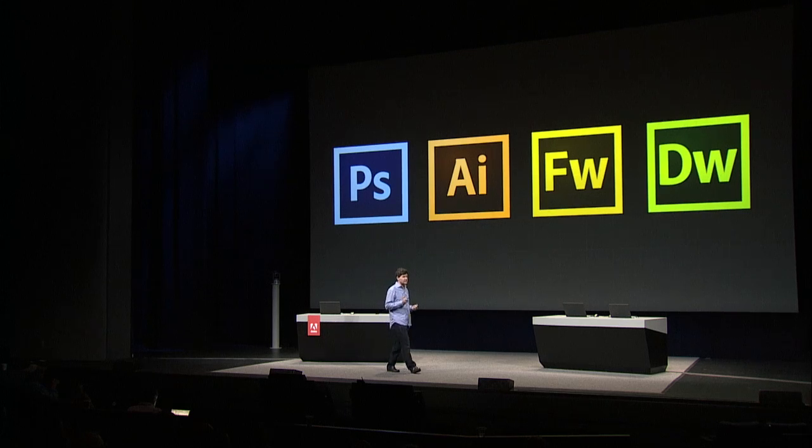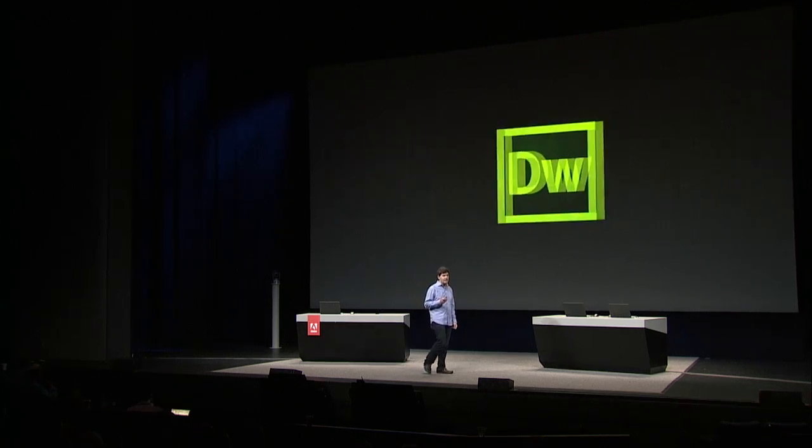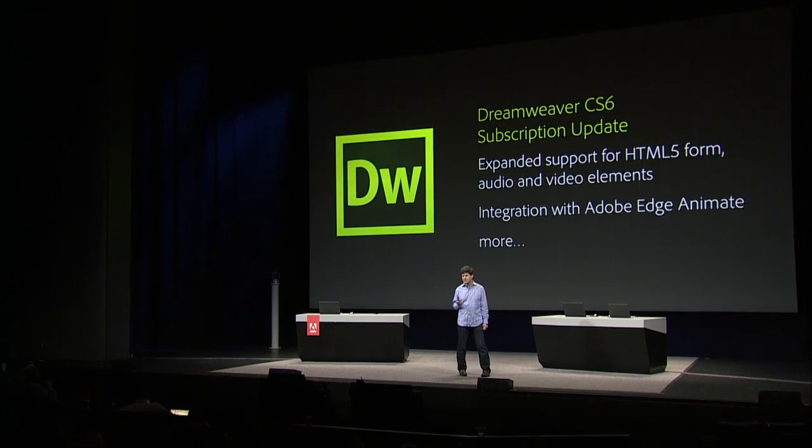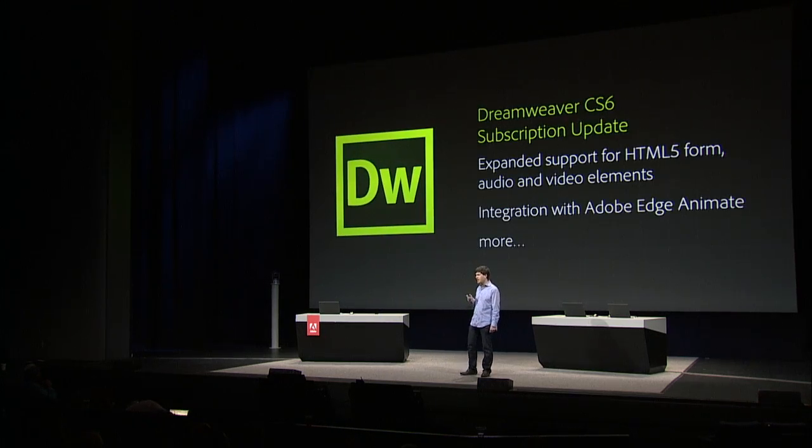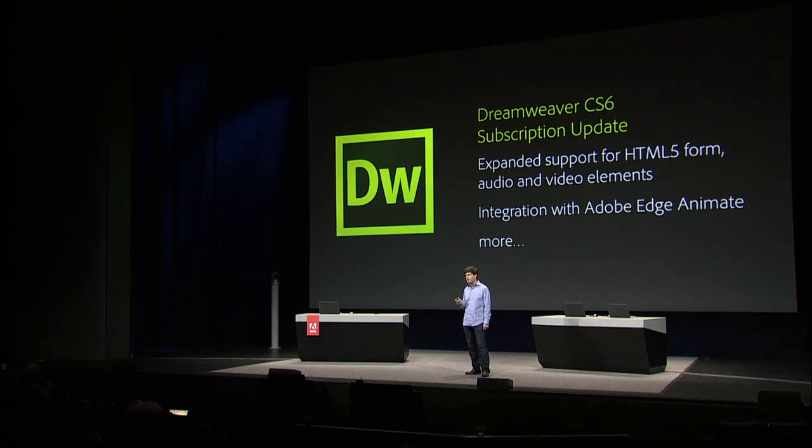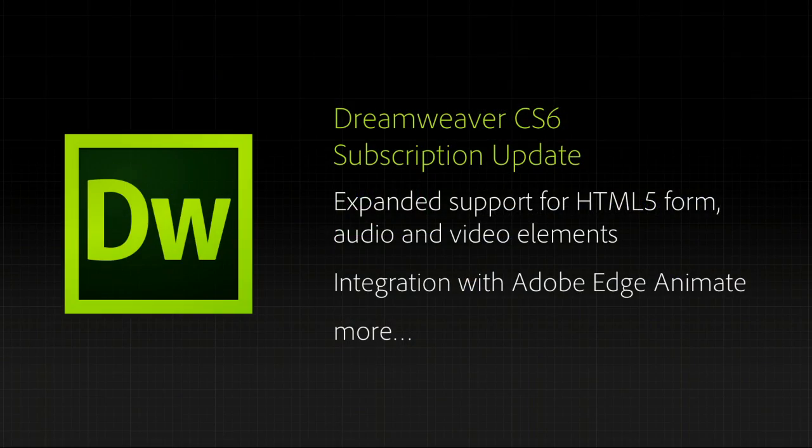In fact, this morning, I'm pleased to let you know that we are releasing a subscription update to Dreamweaver CS6 that adds important new capabilities for HTML5 tags and integration with Adobe Edge Animate, as well as a bunch of other features.